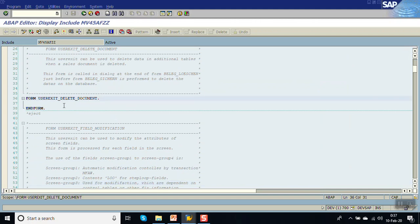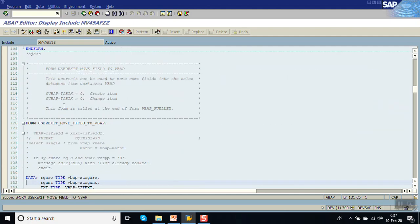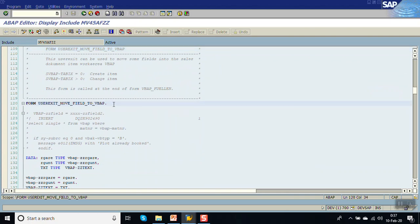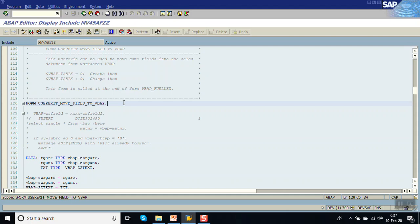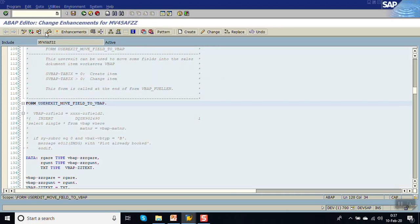This include contains all the form routines — all the user exits. There is one form routine called VBAP_USER_EXISTS_MOVE_FILL_TO_VBAP. As soon as the user enters the material code and presses Enter, this form routine gets triggered. To find the implicit enhancement point, click on the Enhance icon. The implicit enhancement is given at the beginning and end of every form routine or program.